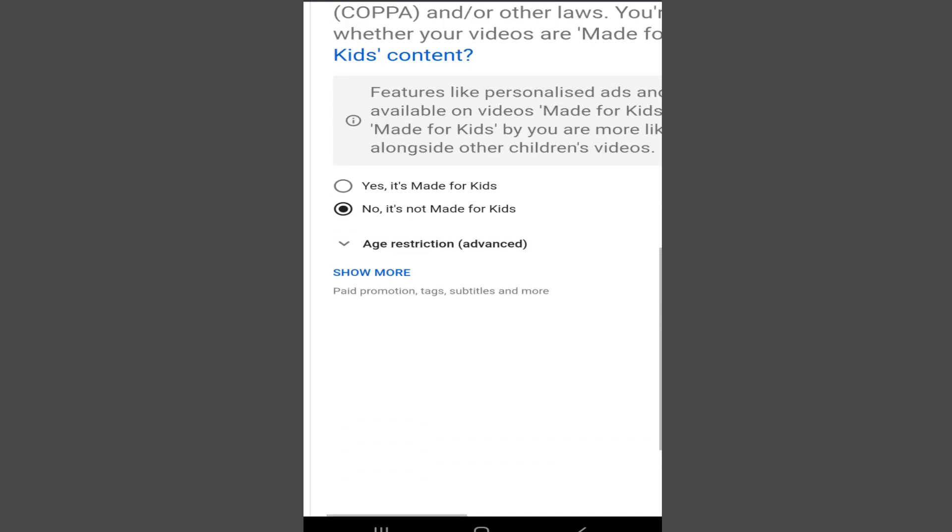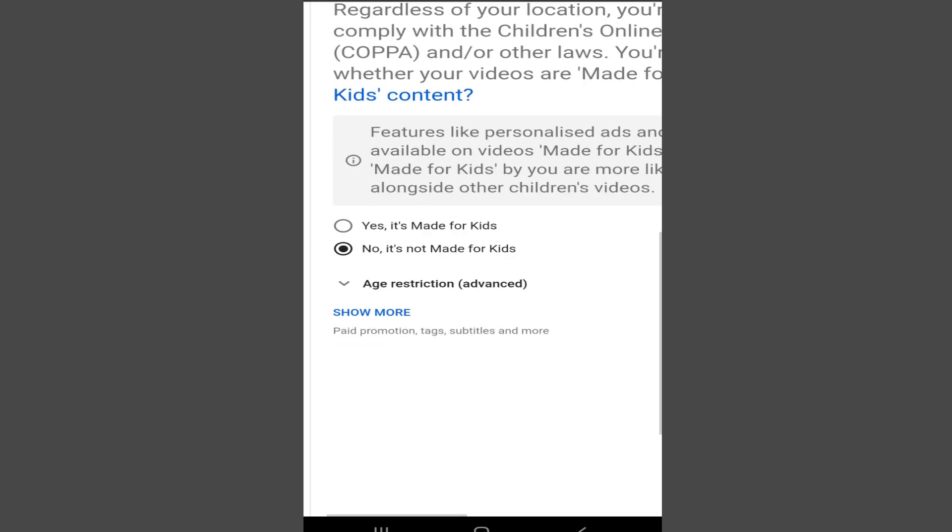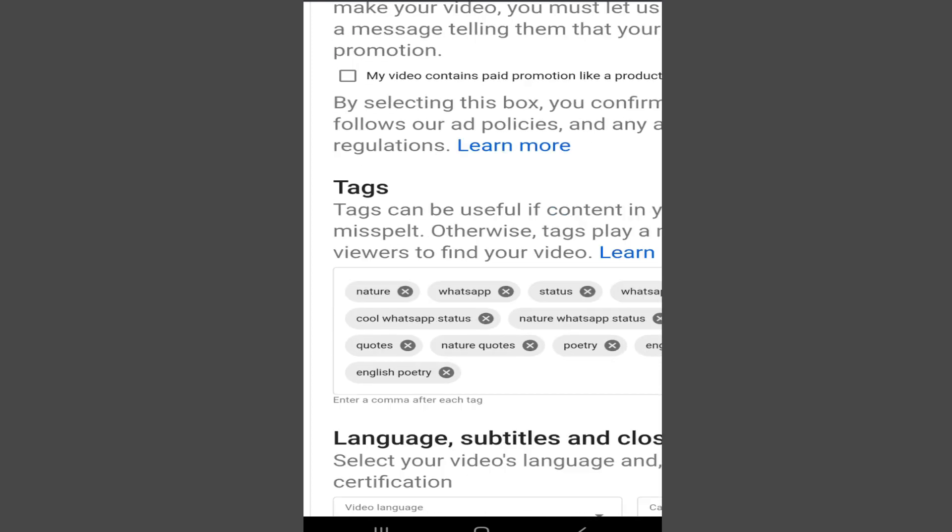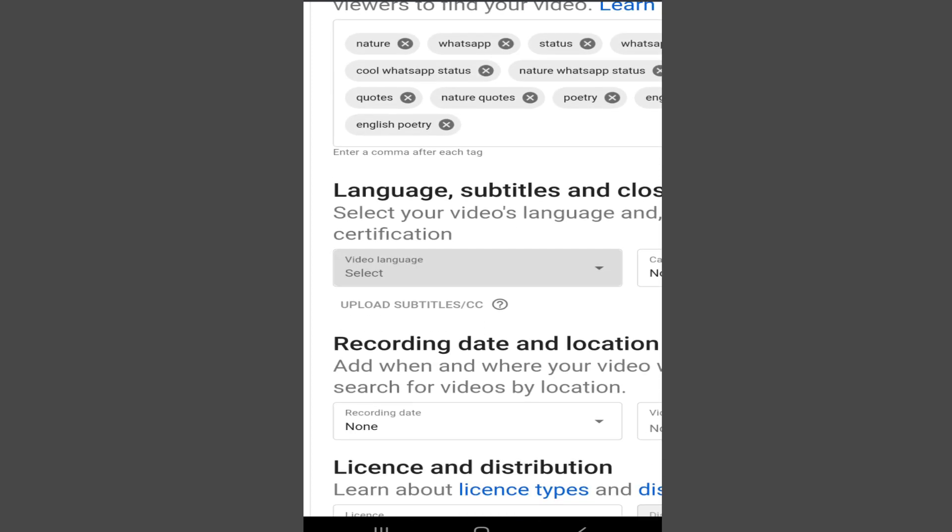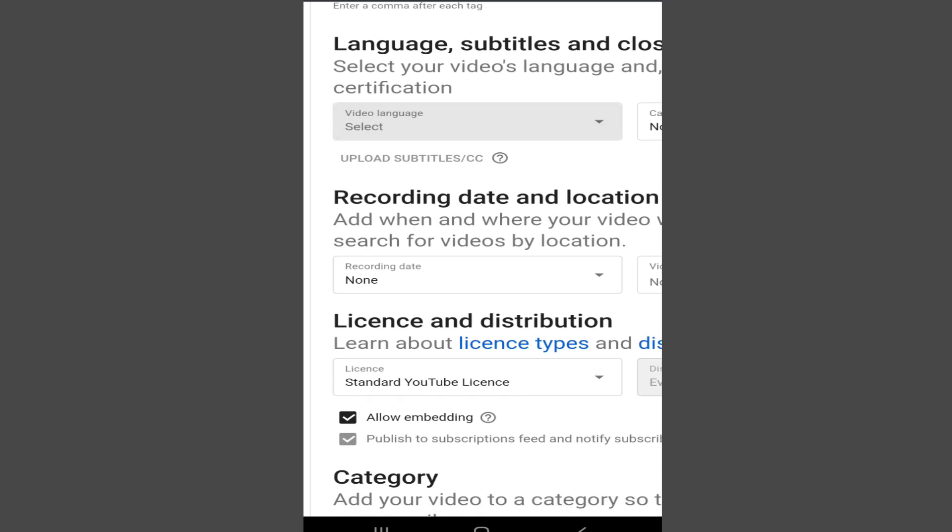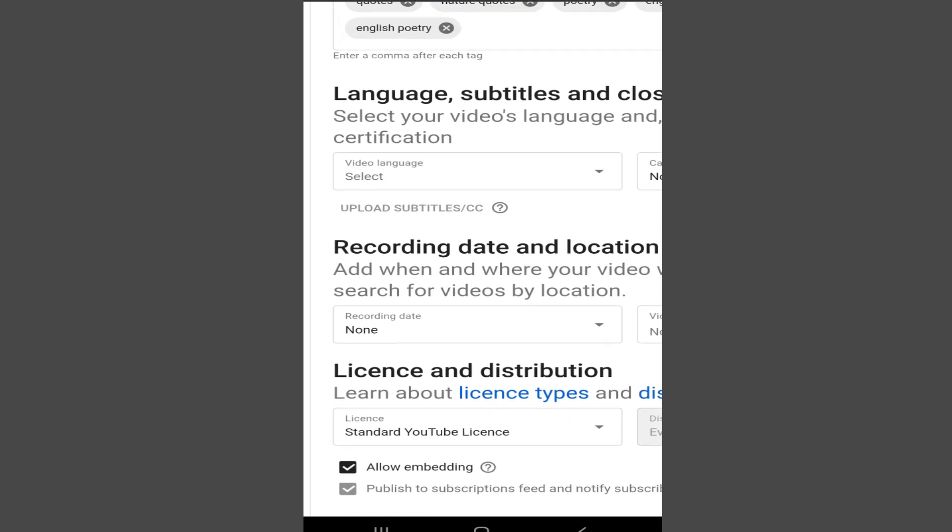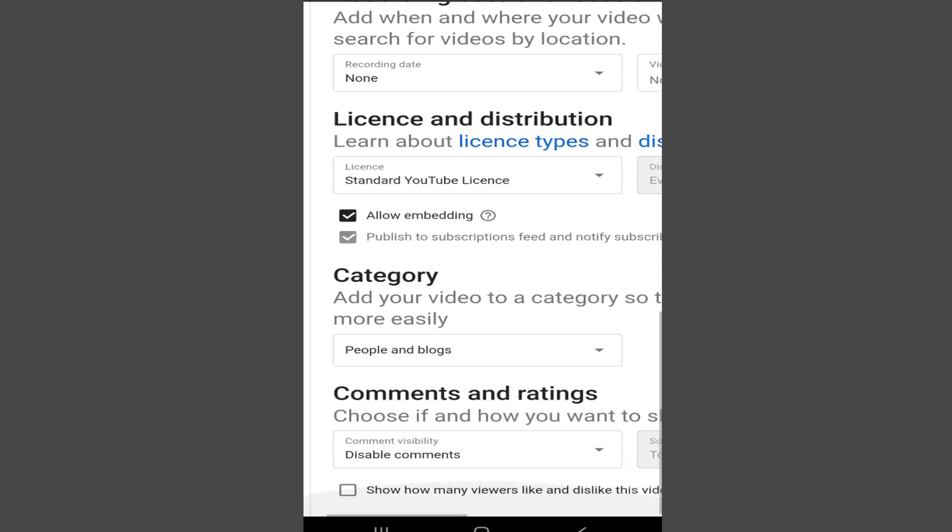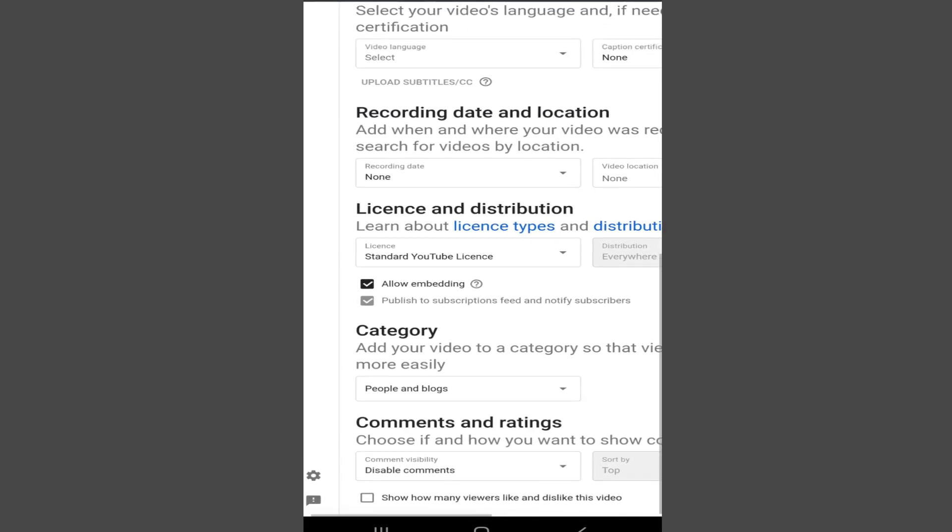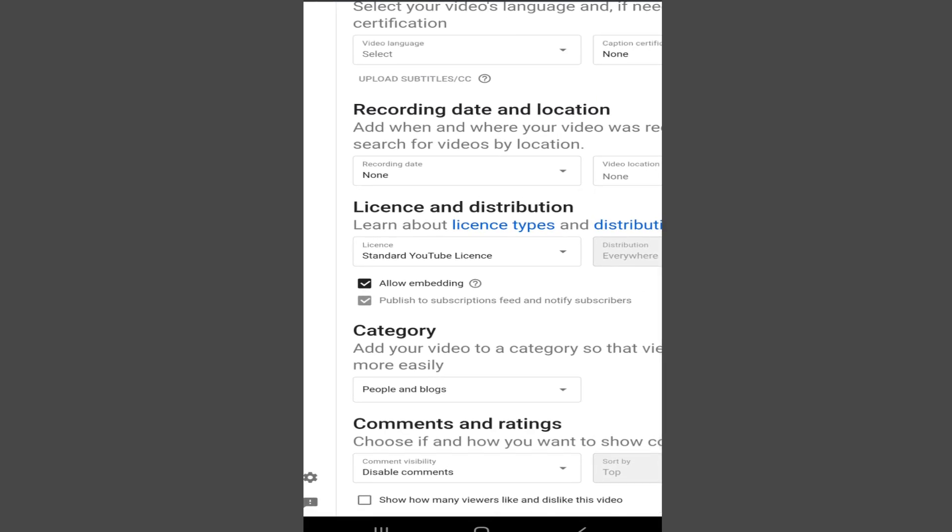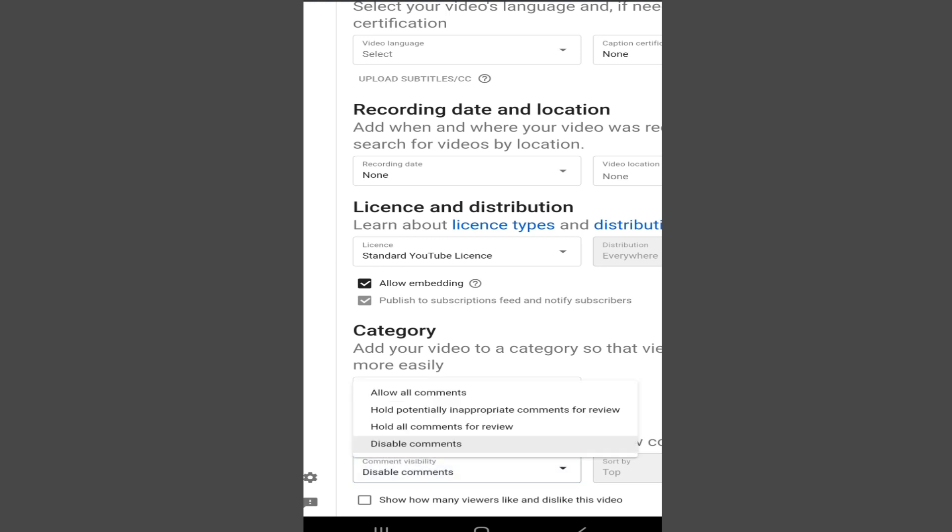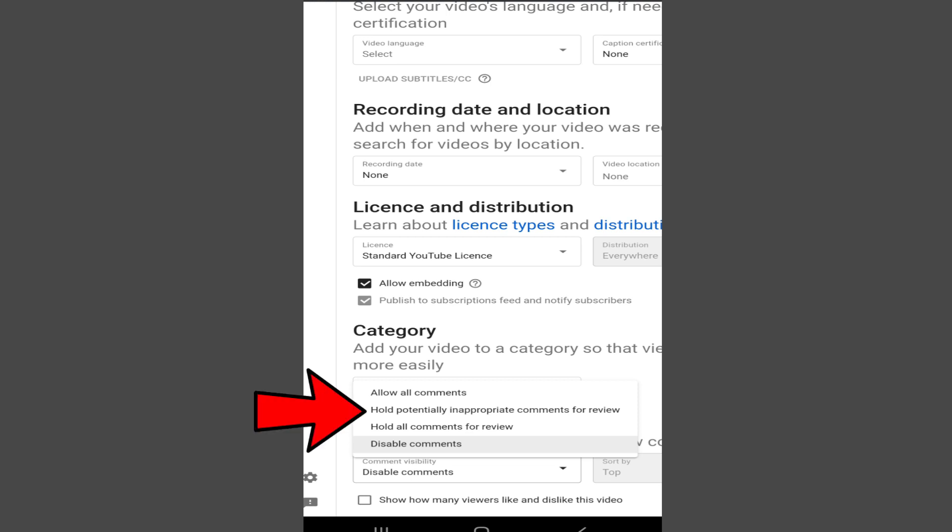Next, tap on show more, scroll below to the bottom and here you can see the comments and the ratings option. Simply tap on the comments visibility option and from here, tap on allow all comments or the second option is much better, hold potentially inappropriate comments for review.